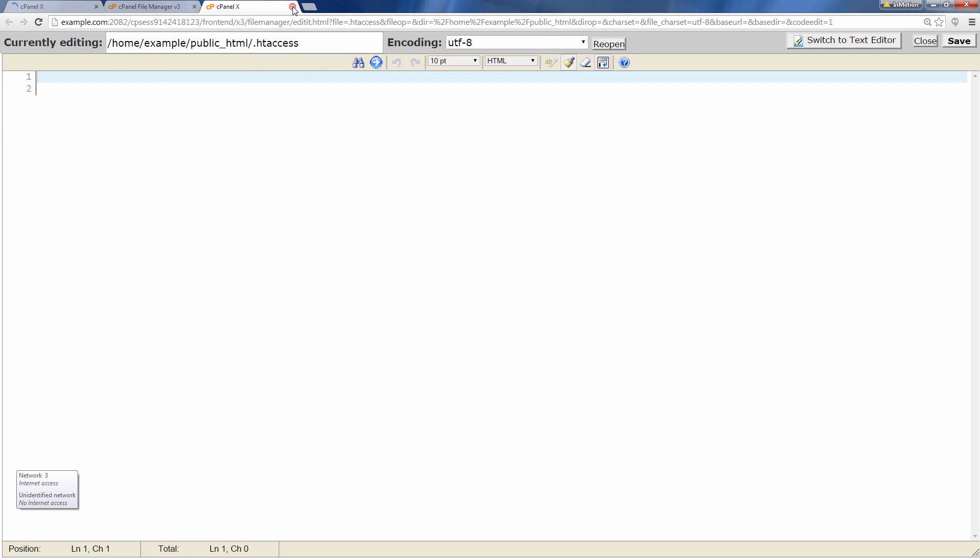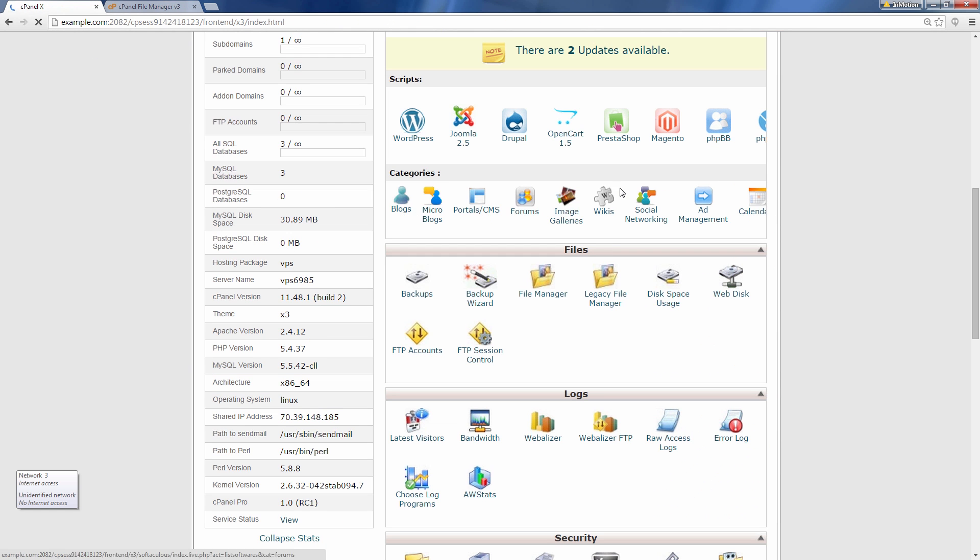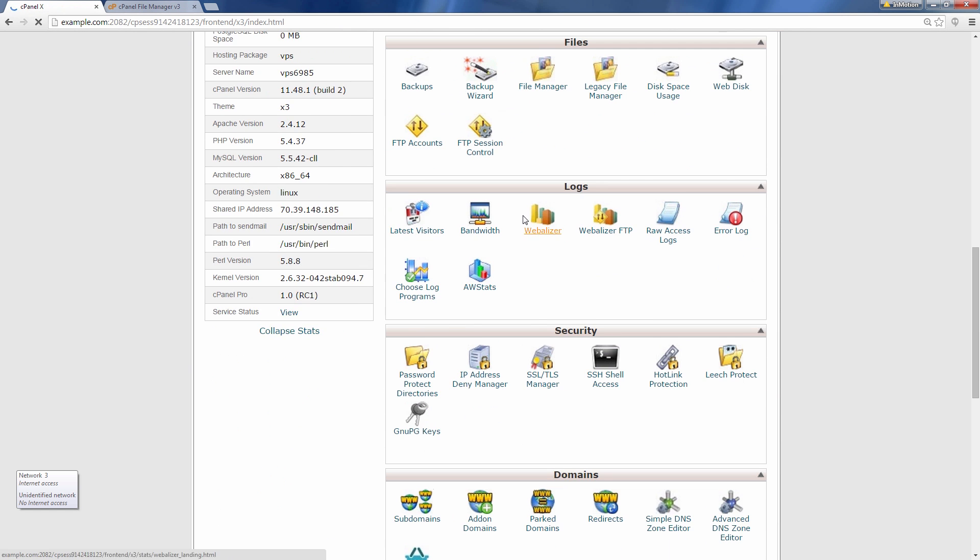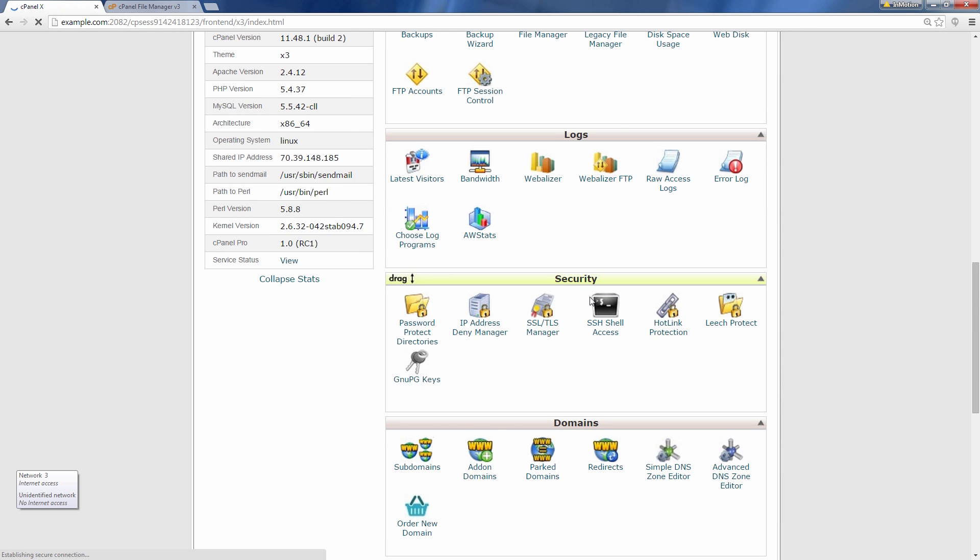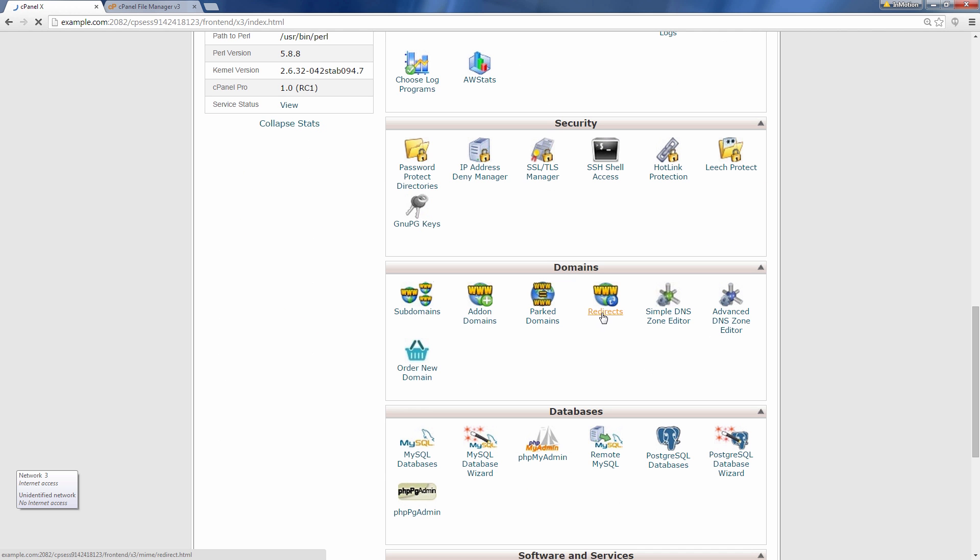Okay so I'm going to go back to my cPanel and under domains I'm going to click the redirect button.